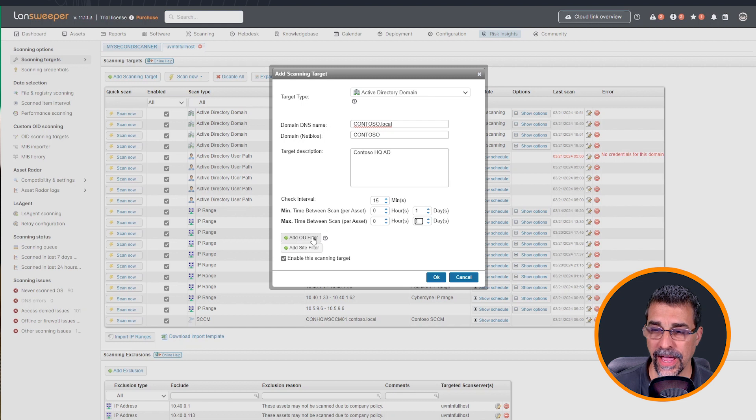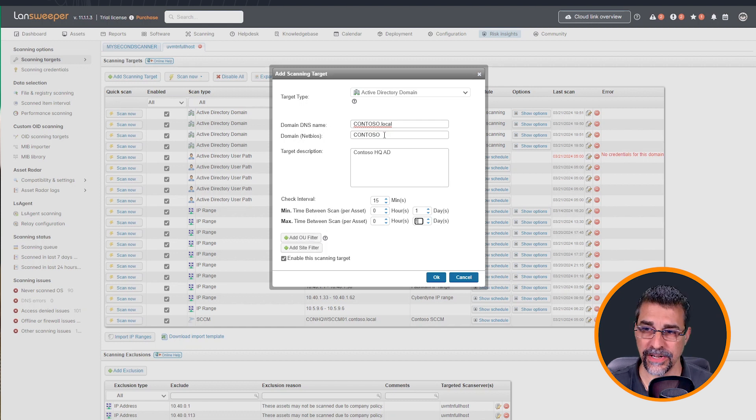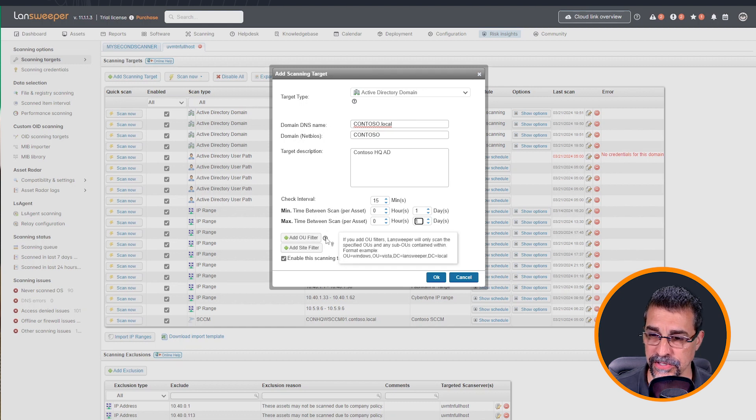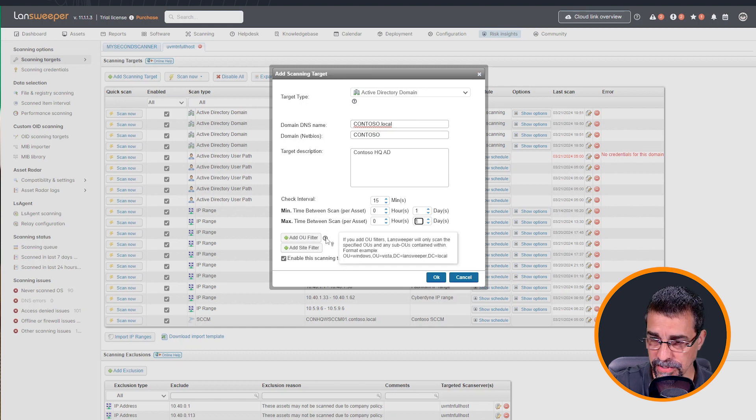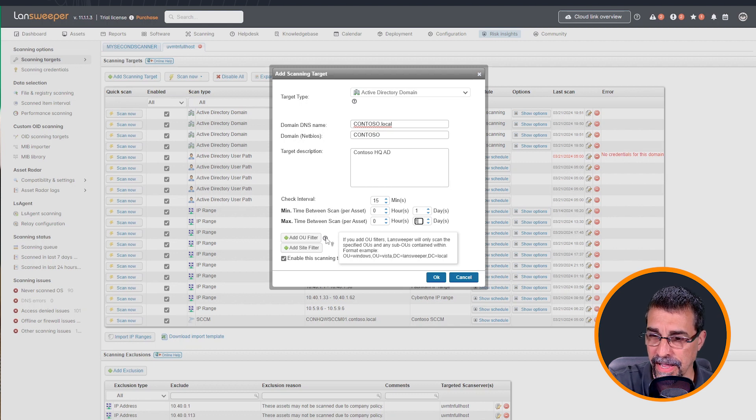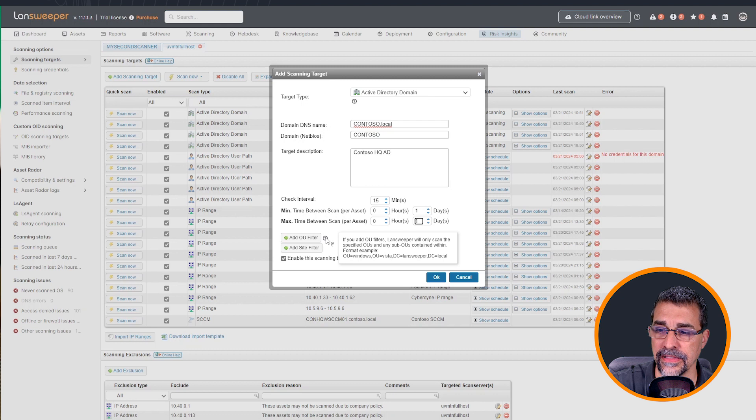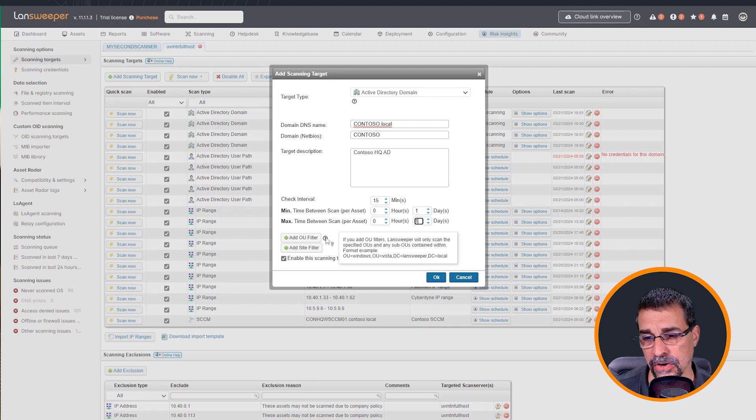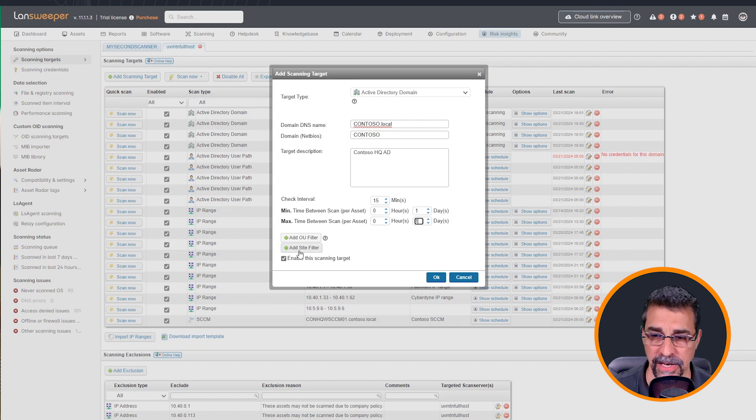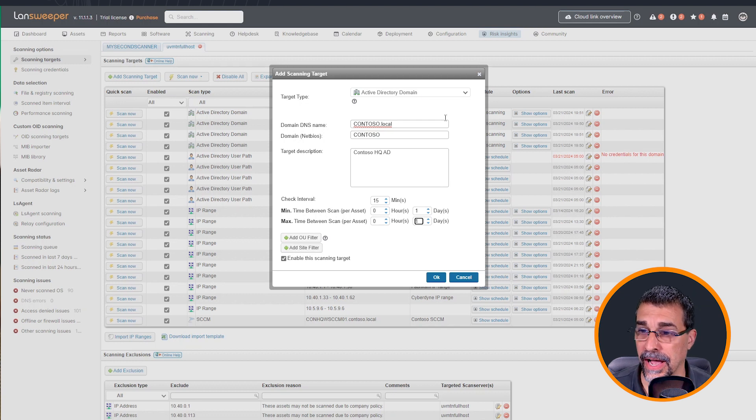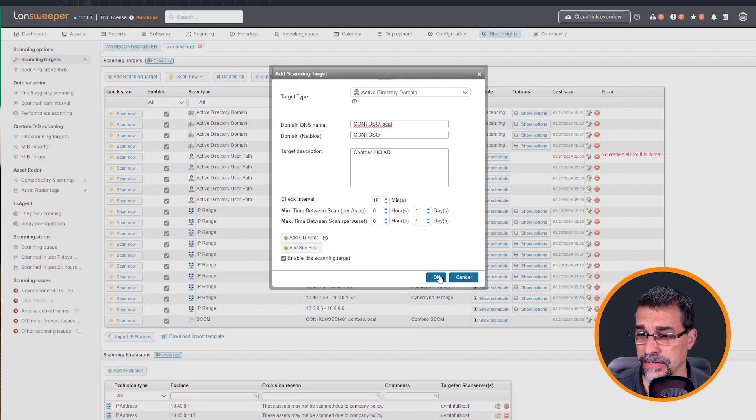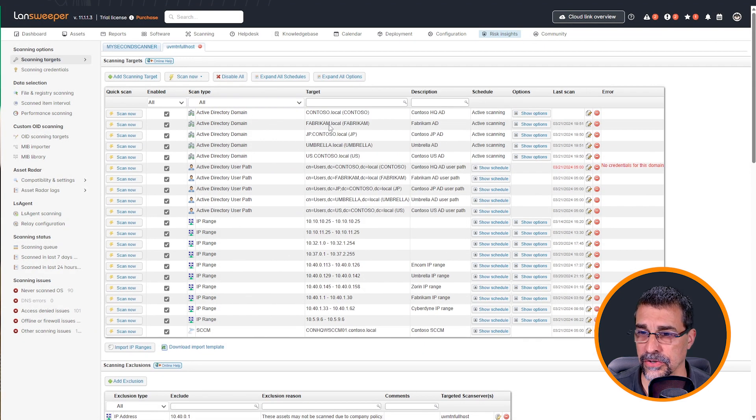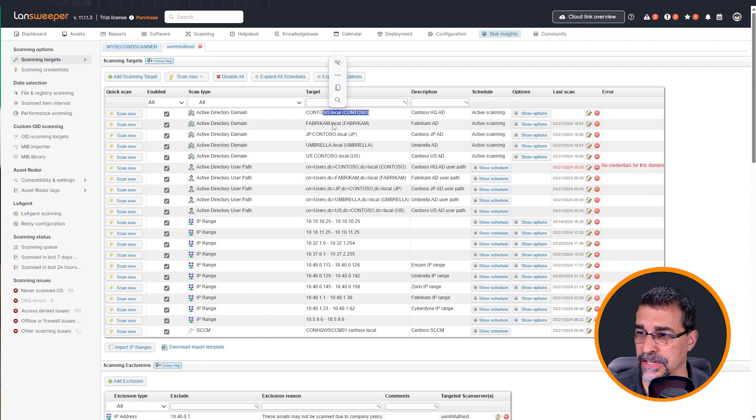If you have a specific OU that you're wanting to target inside of this domain, you can actually add a filter where this question mark here, the little symbol, will tell us that setting this up, for example, would actually target and scan only the OU and the sub OUs contained within this particular OU. And if you have a separate site, you can do that as well. So I have all this information configured the way I want. I'm going to hit OK. And this Contoso domain has now been added up here on top.